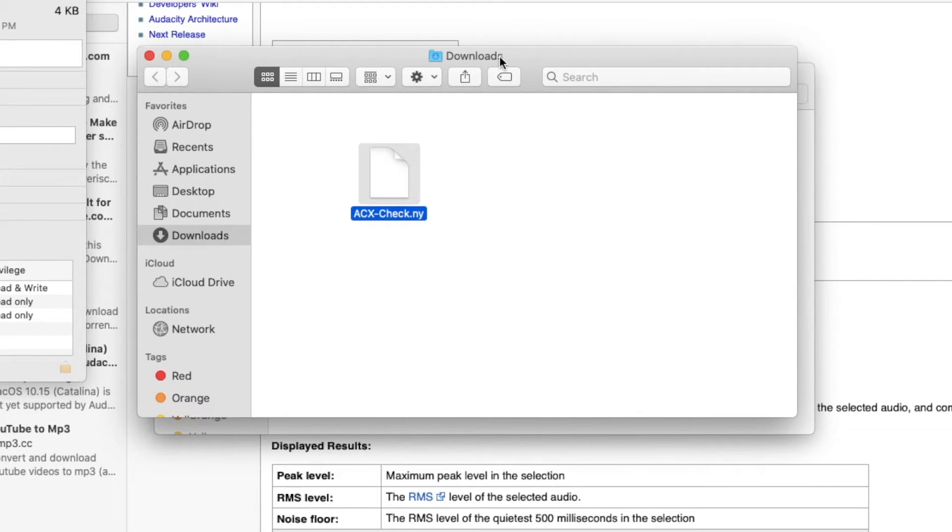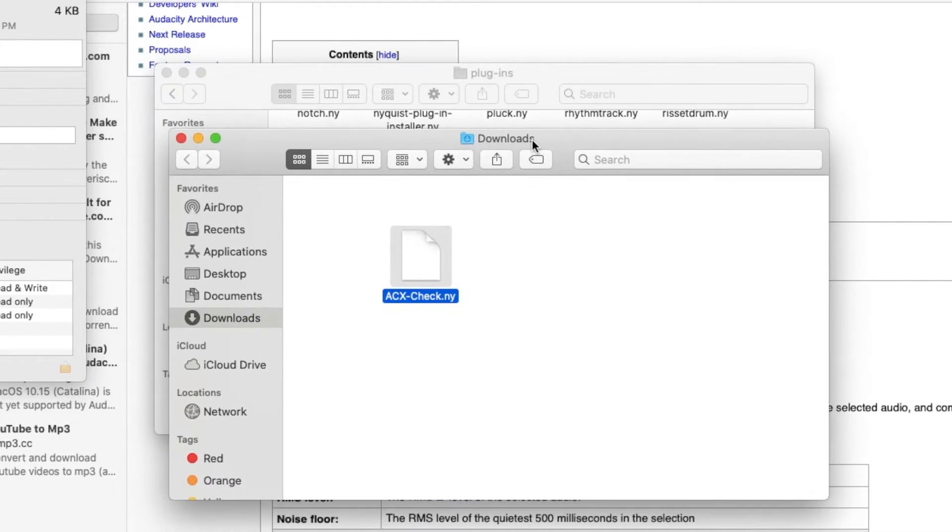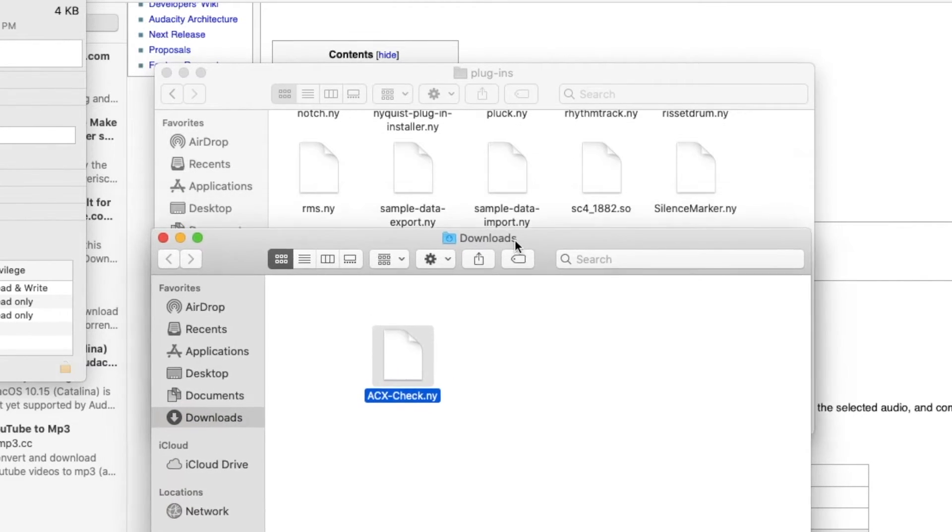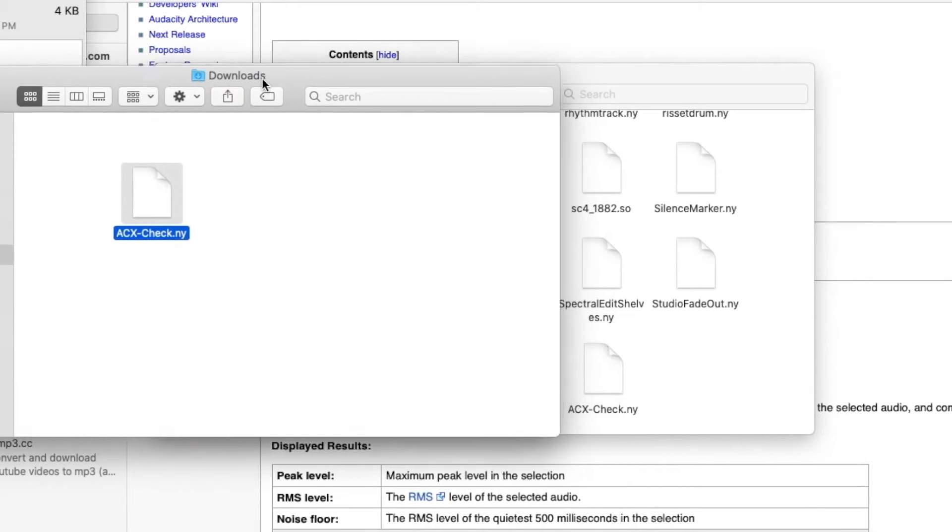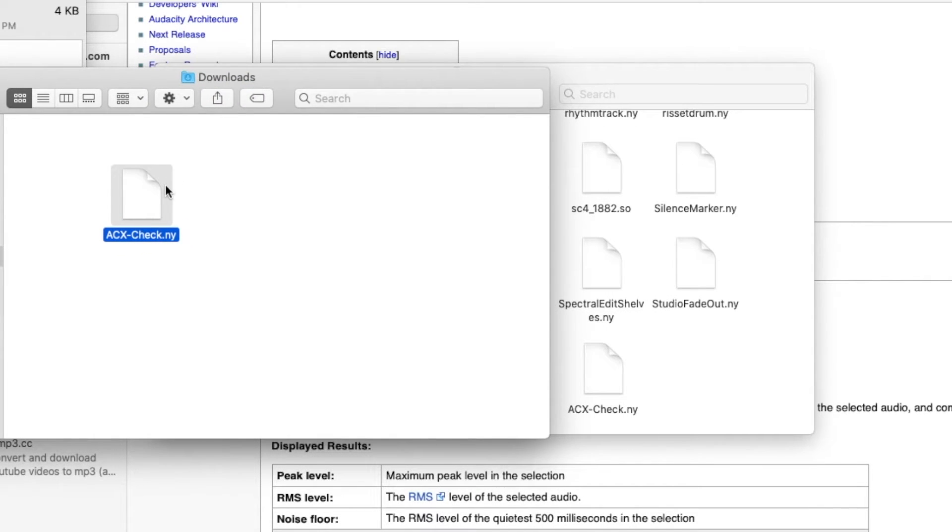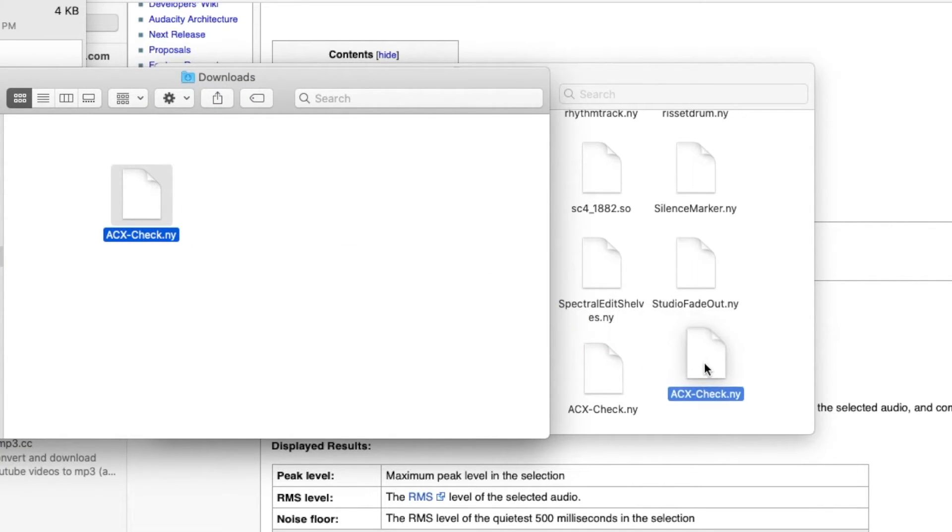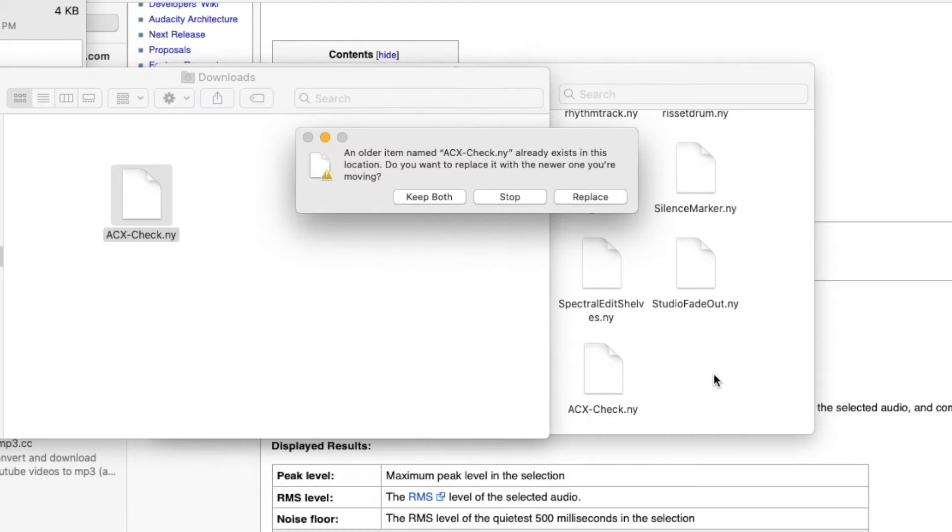For easy dragging and dropping, I located my downloads folder that was already opened and placed it next to my plugins folder. Now you're going to click the acx file from your downloads folder and drag it to your plugins folder and then drop it.